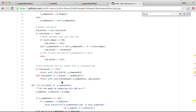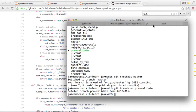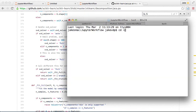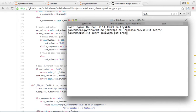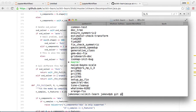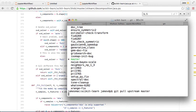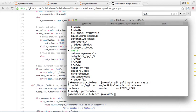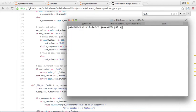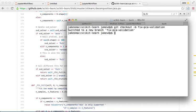Rather than continuing the data analysis, let me show you how to open a pull request to fix this bug — that'll be fun. I need to go to my local scikit-learn directory. Let me check what branch I'm on — I'm on master. I'll do git pull upstream master to get up to date, then git checkout a new branch called fix-pca-validation.